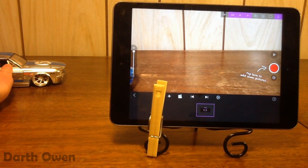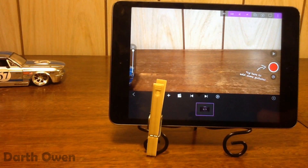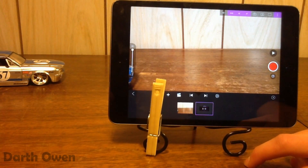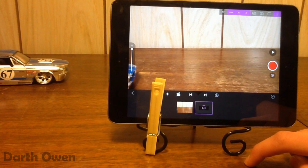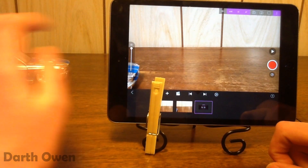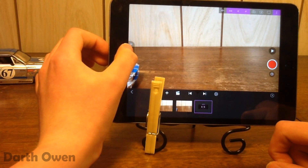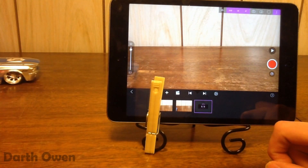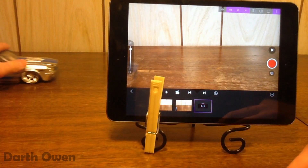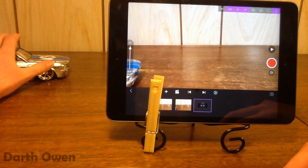So once the car — or whatever you're using, you can use essentially anything — is in the shot, take one picture. Just move it the slightest bit and take another picture again. Also this thing right here is called onion skinning. What it means is that if you move it down a little bit you can see what the last frame looks like, so you can match up the current frame with the last one to kind of remove any inconsistencies.